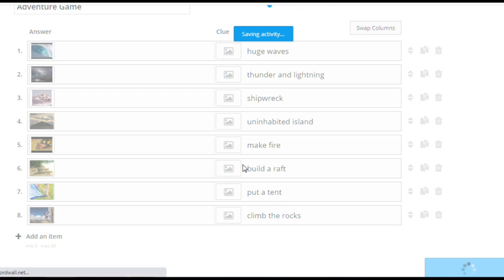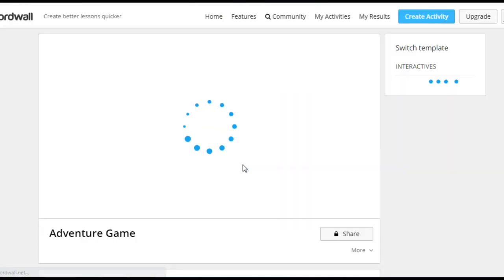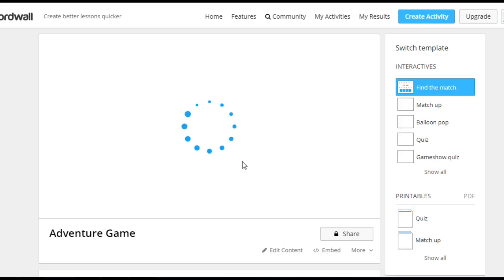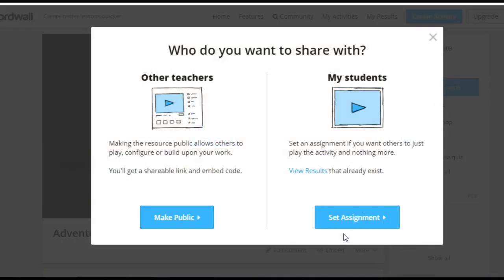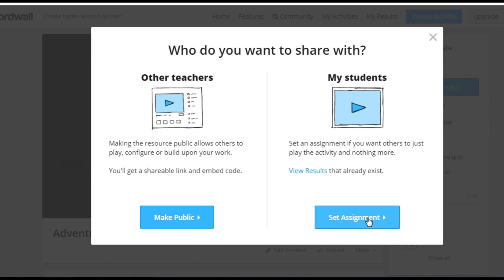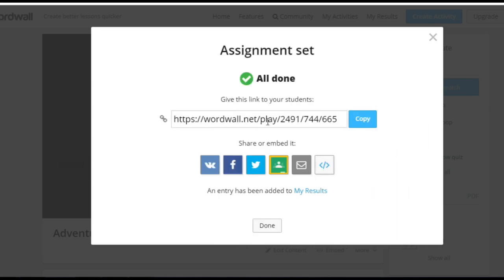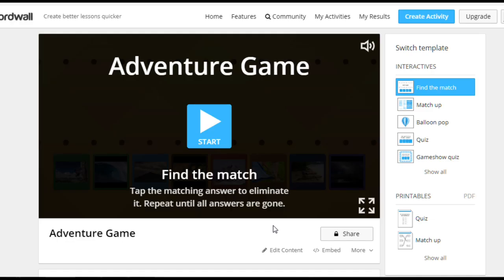And here we are. Our new game is ready, and you can share it with your students now or play it in class. Share my students, set an assignment. So let's add leaderboard, enter name, results. And this is the link you can share with your students. Done. Now the game is ready.